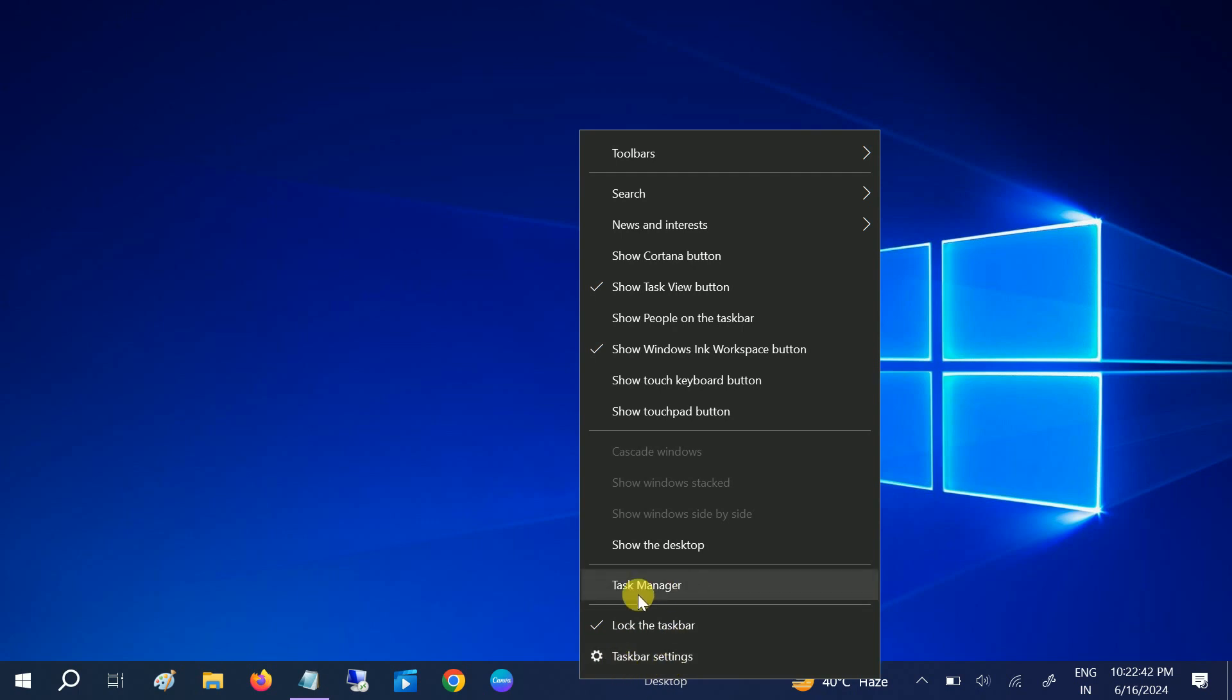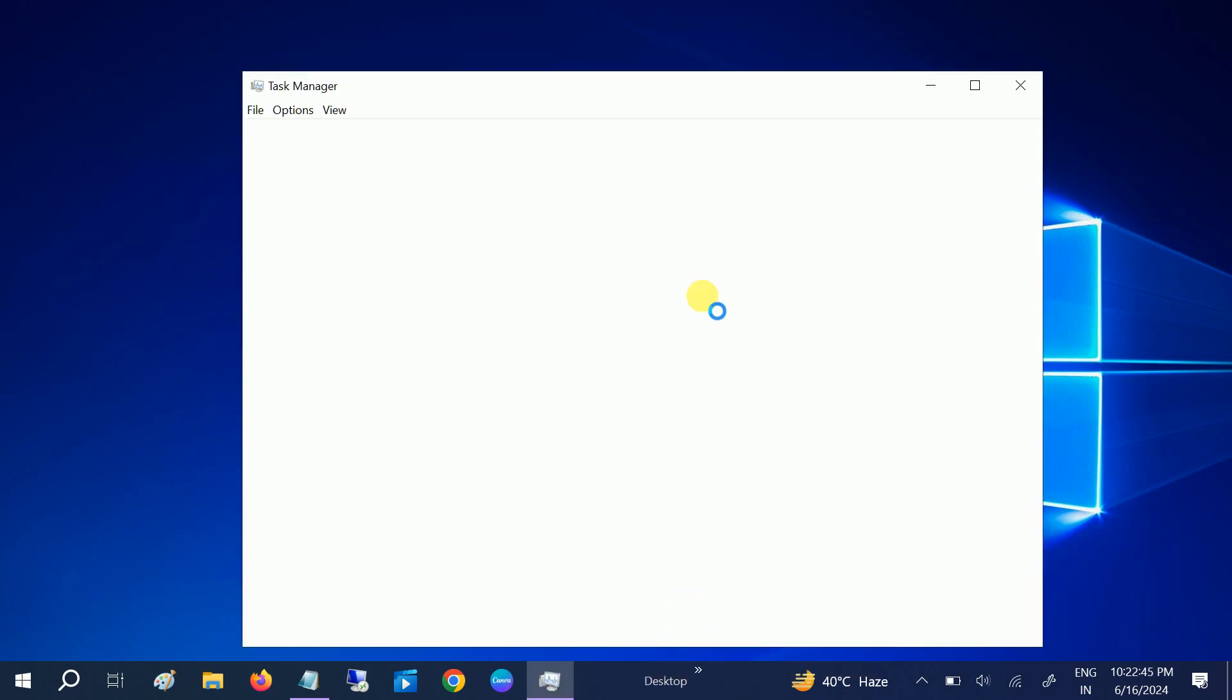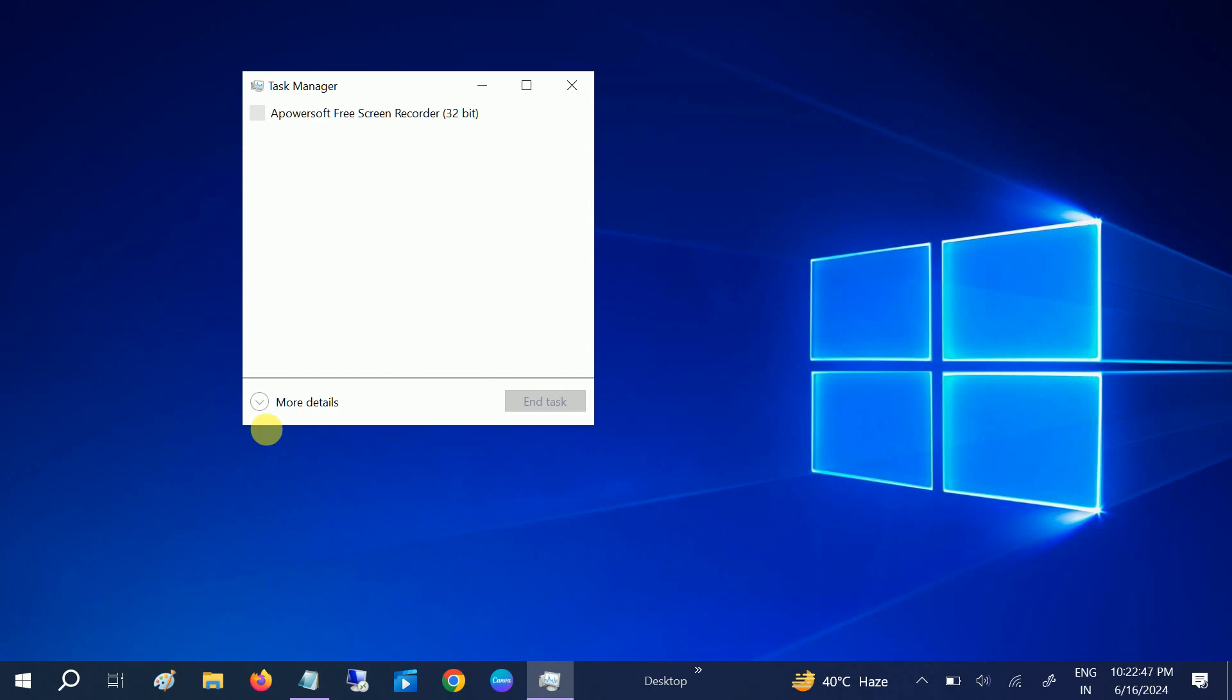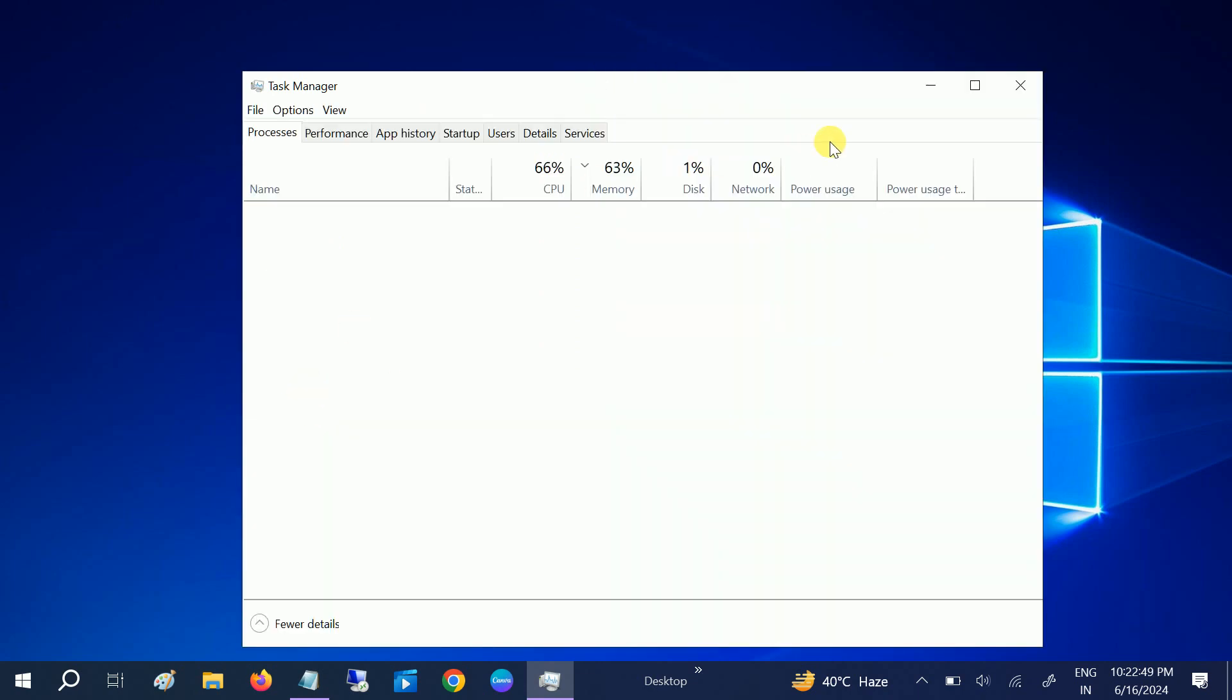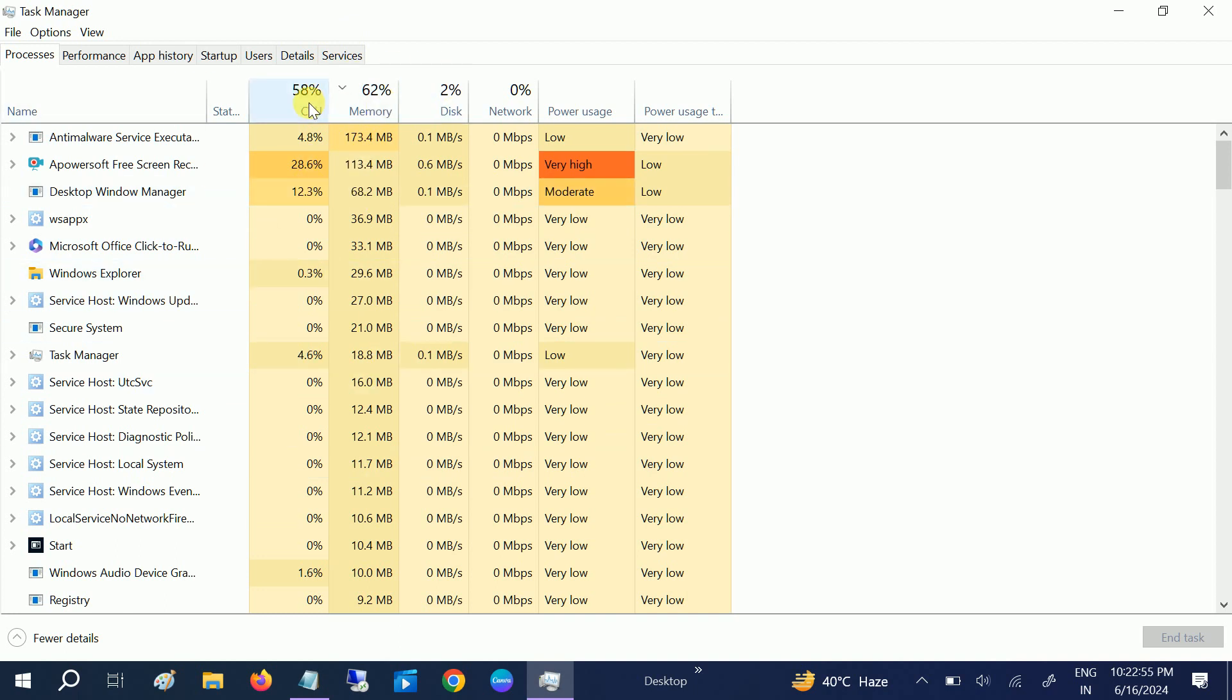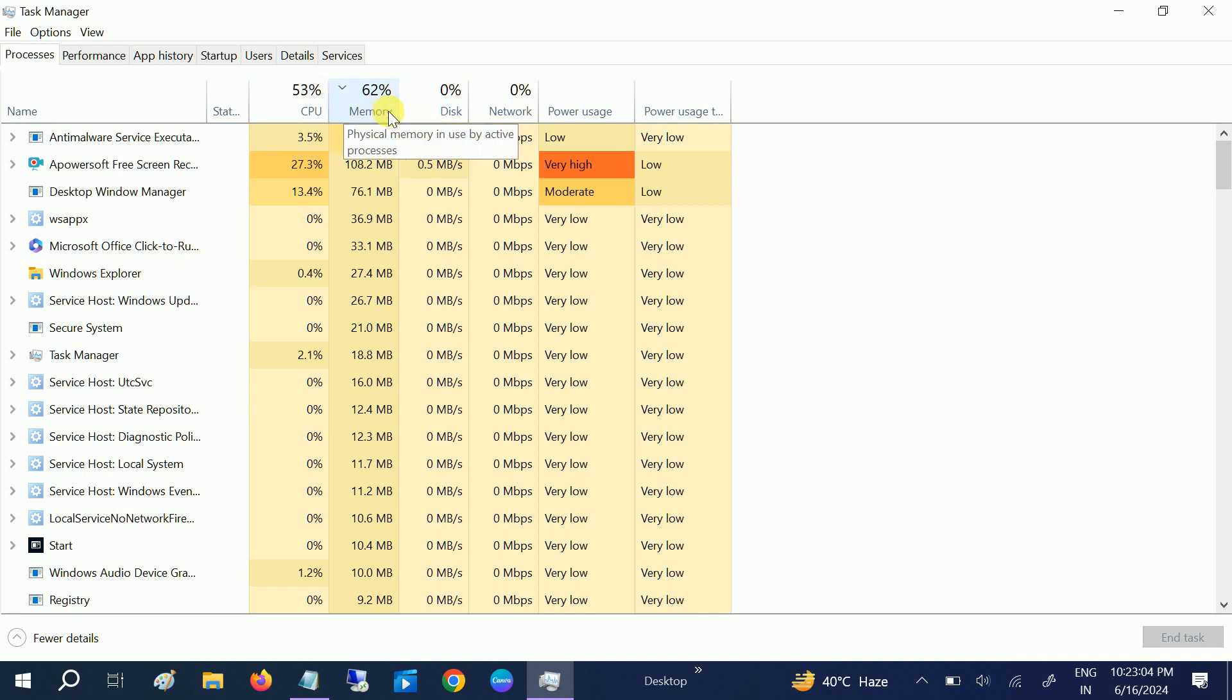Simply open the Task Manager. If you are seeing like this, just go to more details here. Once you open that up, you need to first of all check whether anyone like CPU, memory, or disk—these three major components—make sure it is not going up to 100% or above 95%.